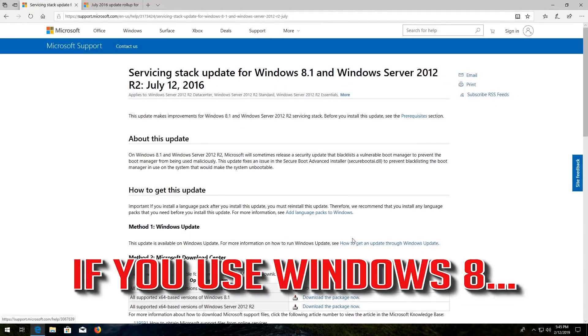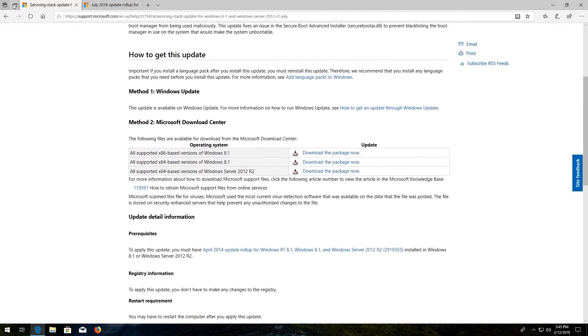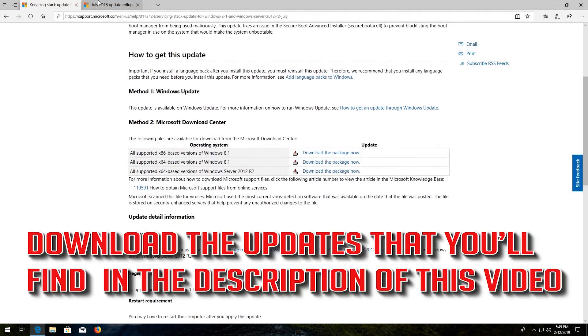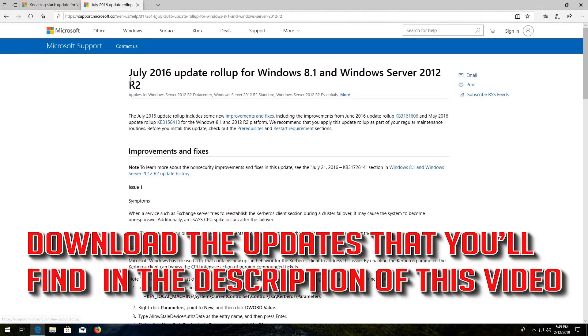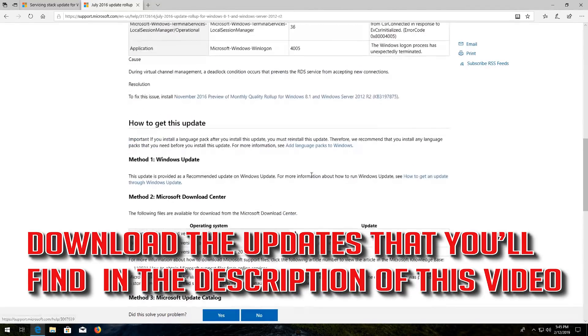If you use Windows 8, download the updates that you'll find in the description of this video.